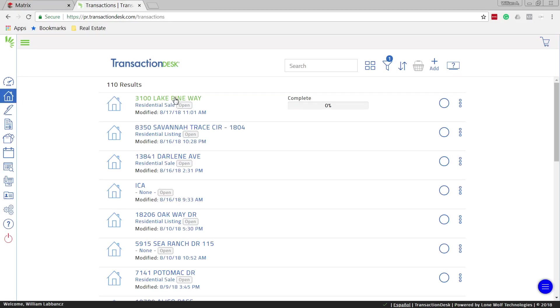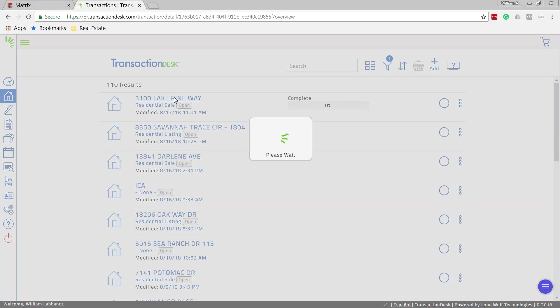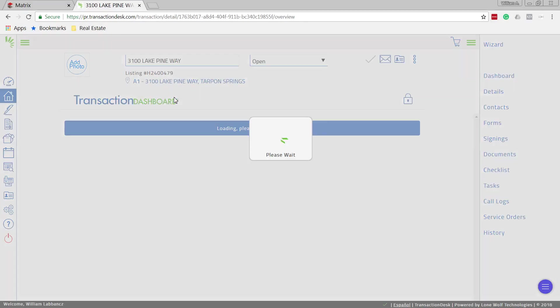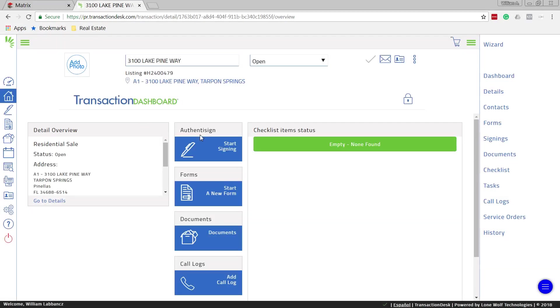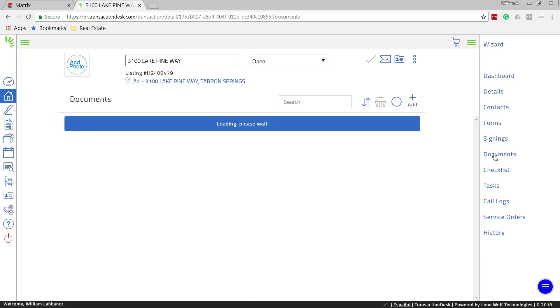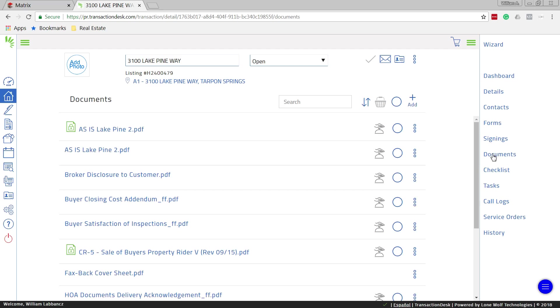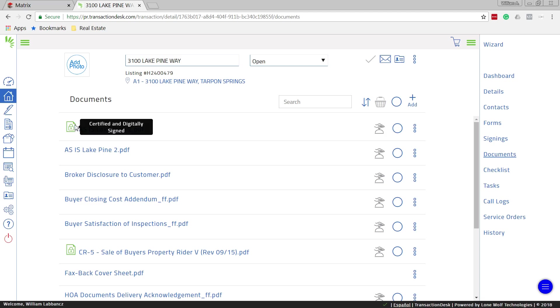Select the file that I want to send a document out from. And on the right hand side, whether it's a form or whether it's a document, in this case I'm going to say it's a document. Let's say it's the as-is contract that has been signed. So that would be this one here right on top. I can tell it's been signed because it has this green icon with a lock in it.